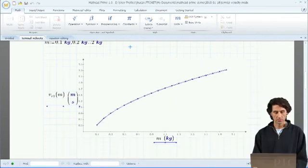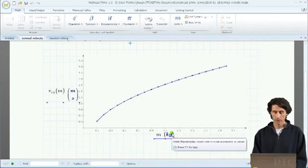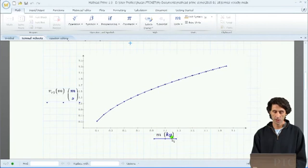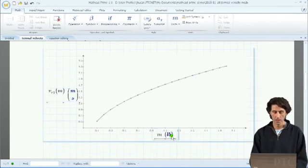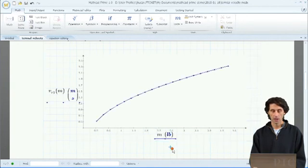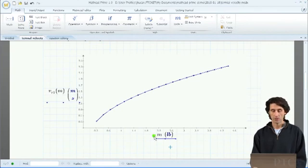Moving on to plotting the results of this calculation. Notice that we use units in the plot — they are placed in the unit placeholder in parentheses, indicating that the values on the axis are in those units. If you want to change to a different unit, for example pounds for mass, simply change to pounds, recalculate the graph, and now the axis represents values in pounds.